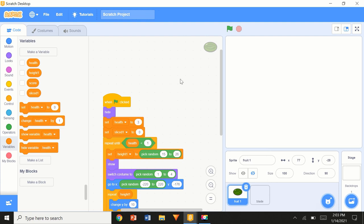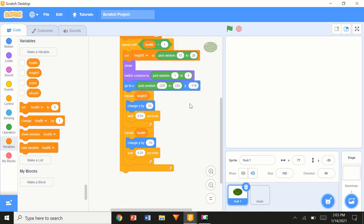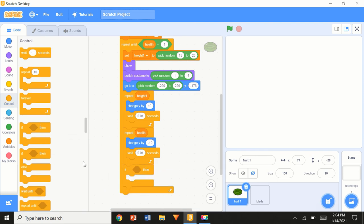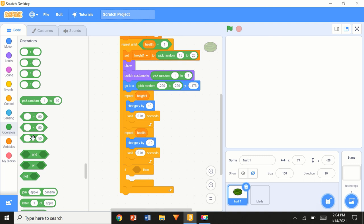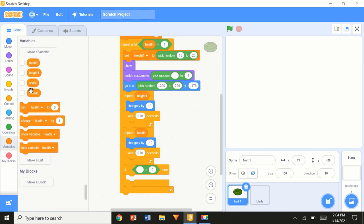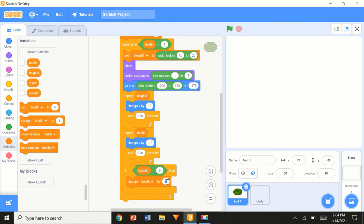This is basically part of binary numbers, which you might learn later in higher grades. The binary system consists of only zeros and ones — zero is an off state and one is an on state; that's how the computer understands it. We'll use this same idea: if sliced1 equals zero, then 'change health by negative 1' — so if the fruit is not cut, health decreases.